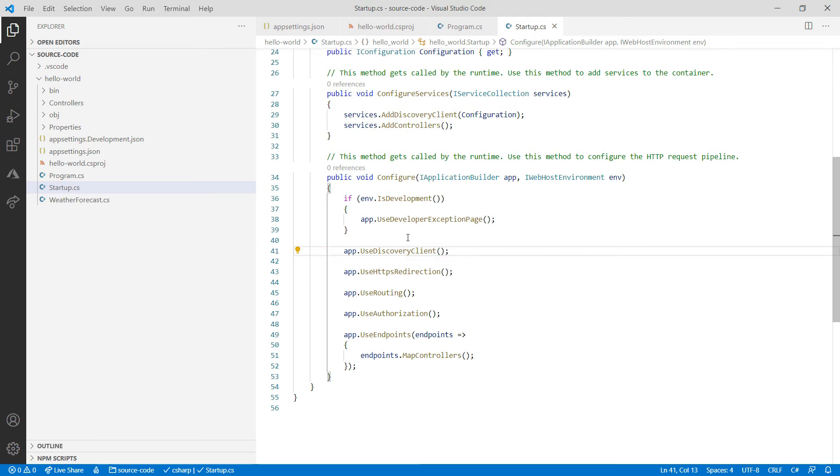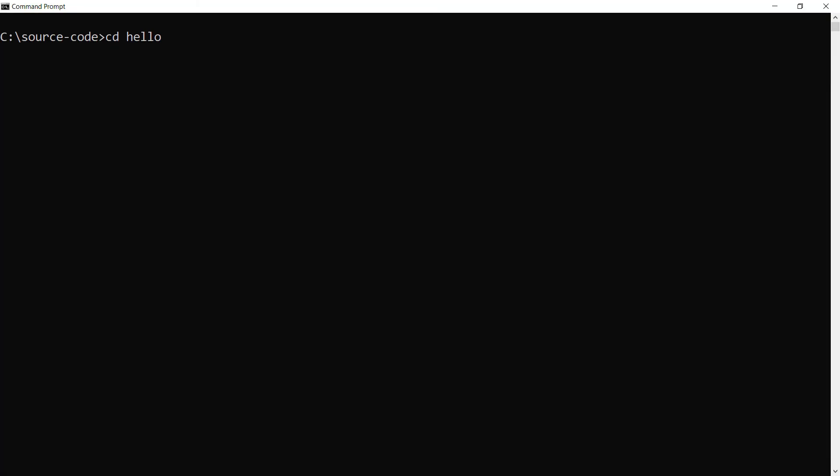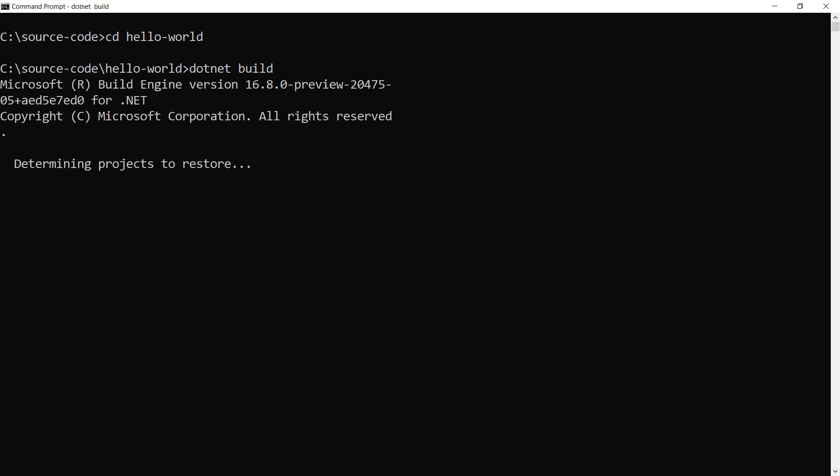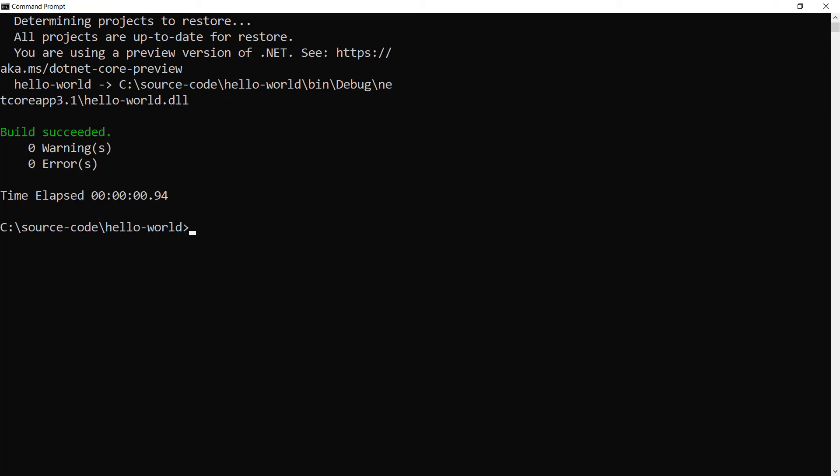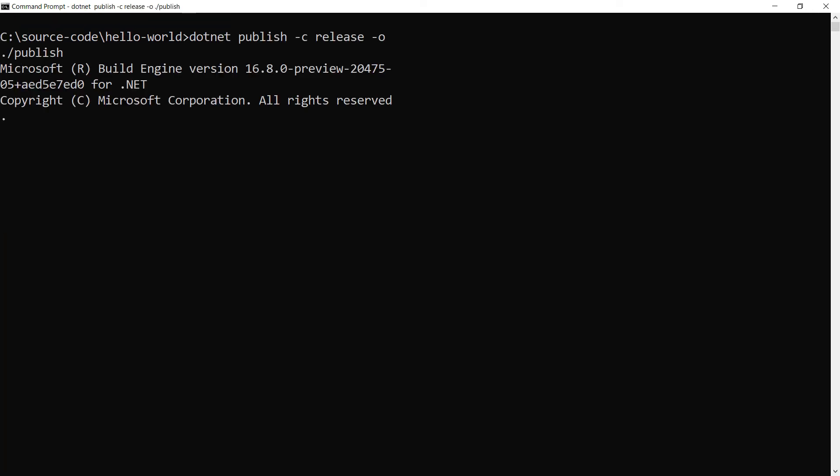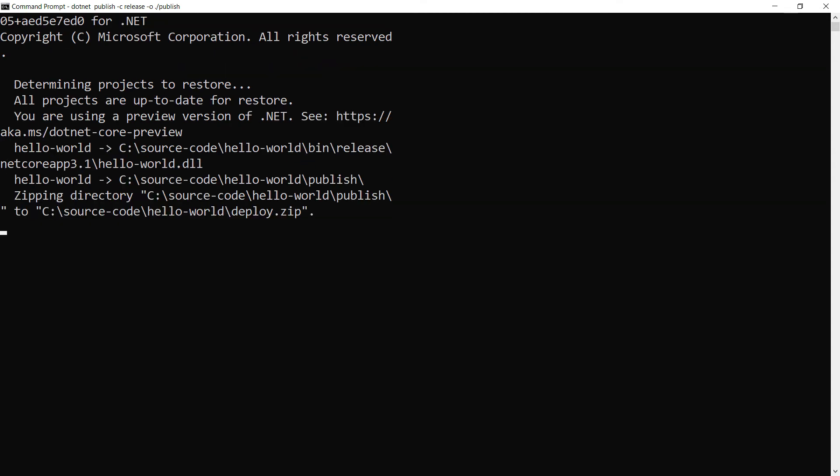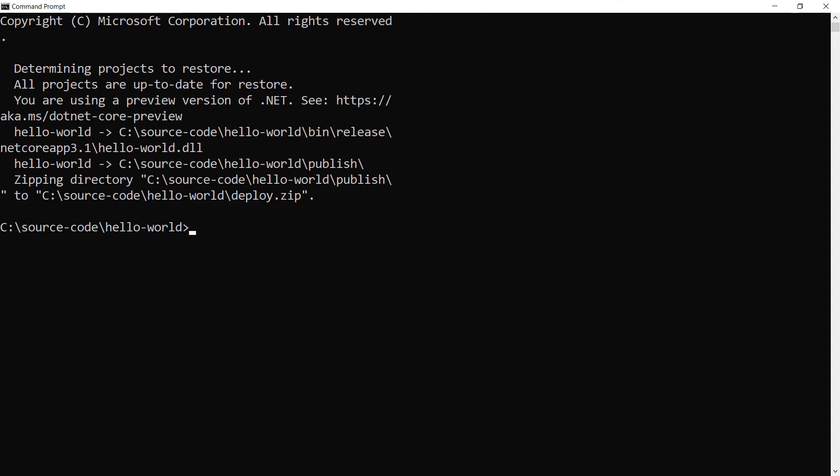Let's build and publish it. First, I need to go to the Hello World folder, and from there, build it to see if it compiles. That works. Now I'll publish it to a zip file, which we've indicated in the project file.